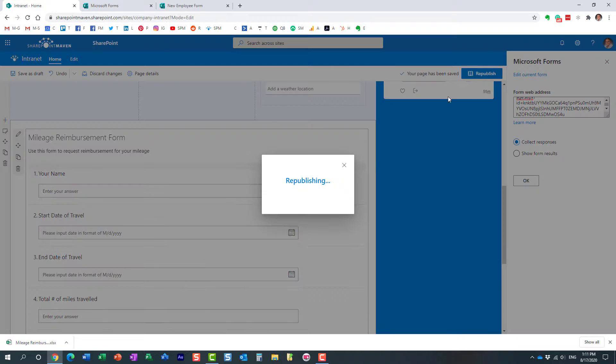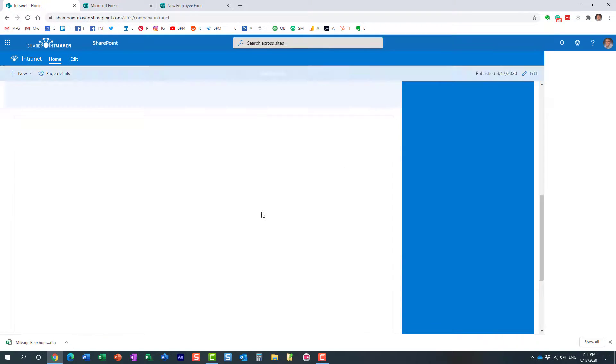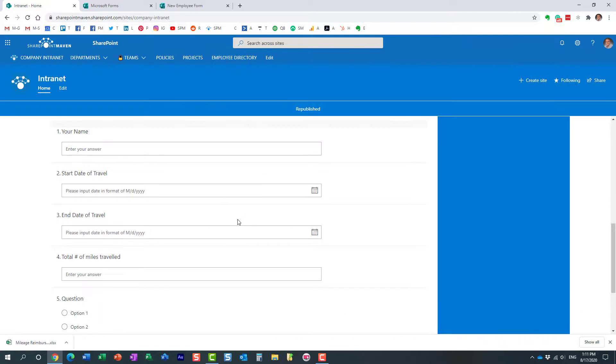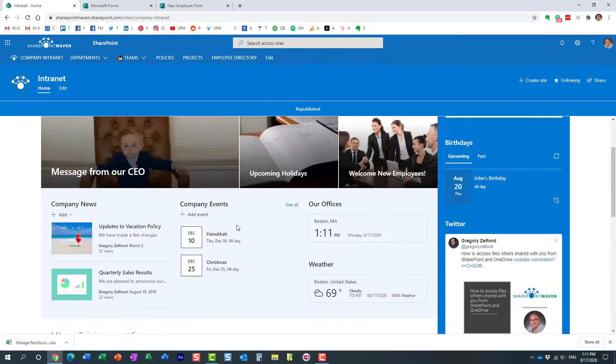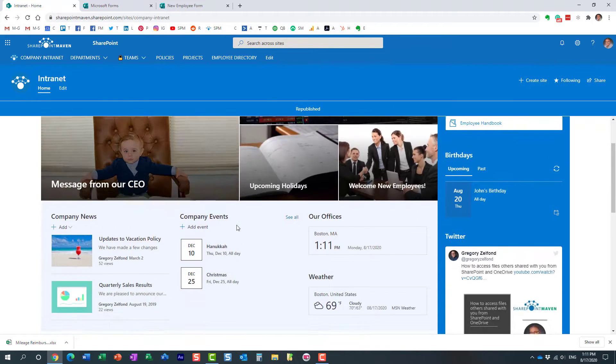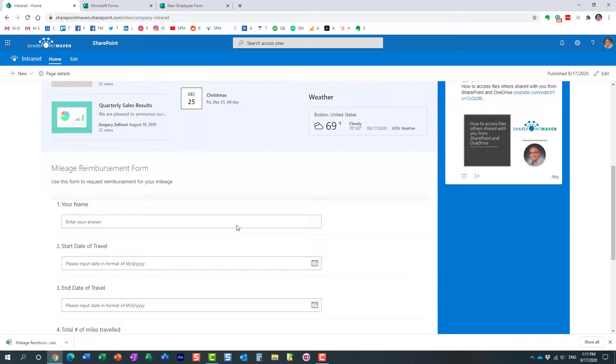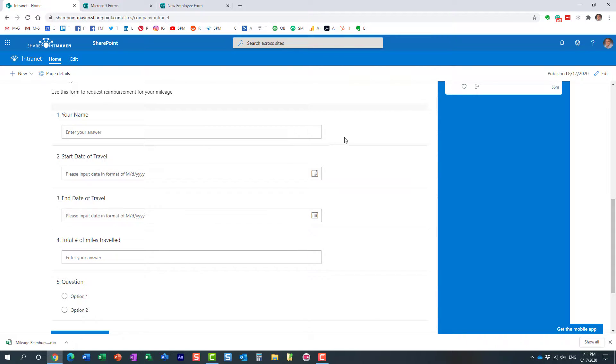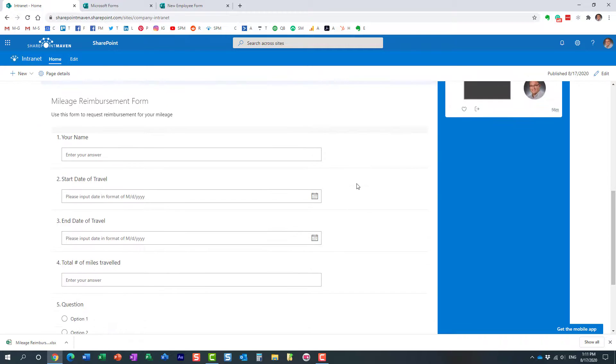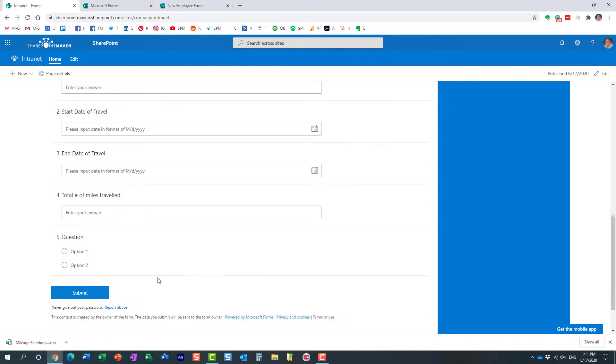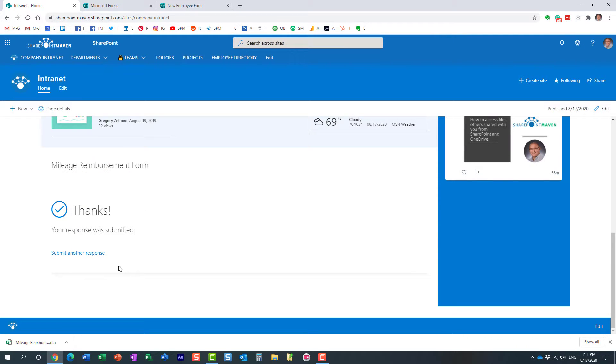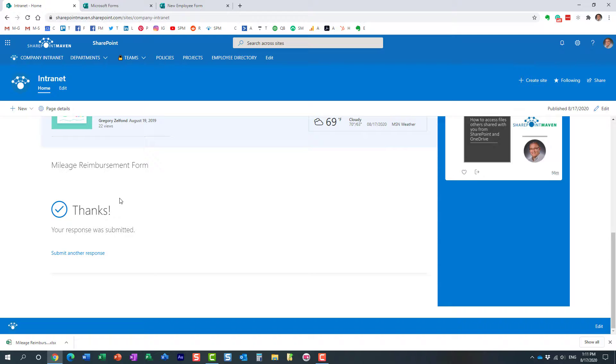And essentially what happens right now is that the form becomes part of the SharePoint page. So if you have your users completing the questions, they don't even need to navigate anywhere from your SharePoint page. They can just submit the responses right from within the SharePoint page. Definitely improves user adoption.